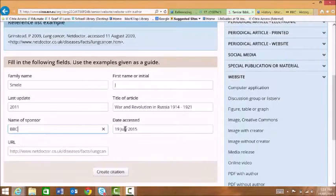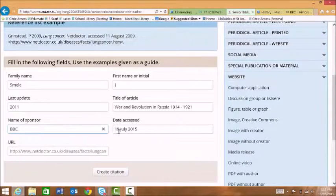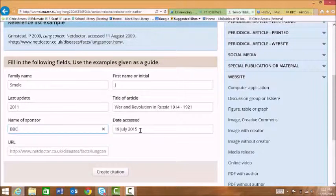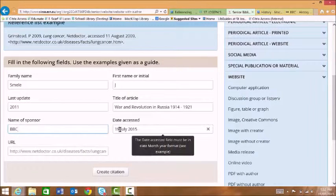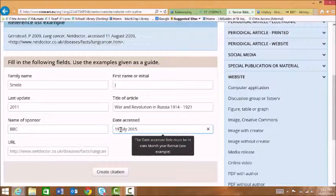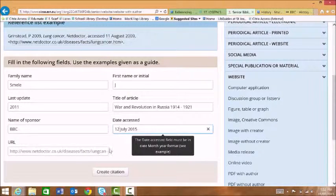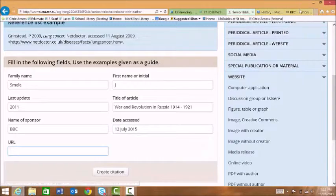Date accessed is the day you actually looked at the website. It automatically generates today's date but you can change this if perhaps you looked at the website a week or so ago.